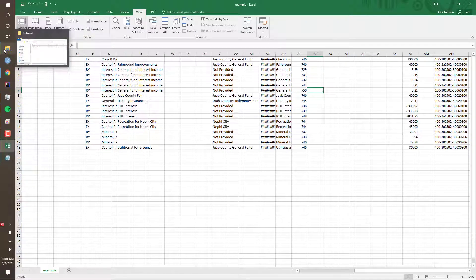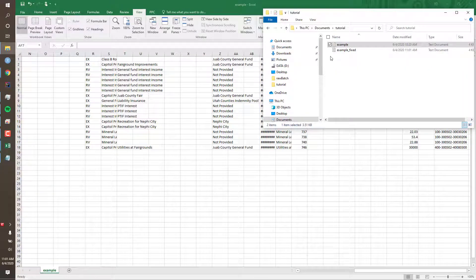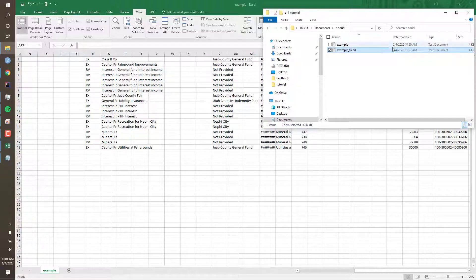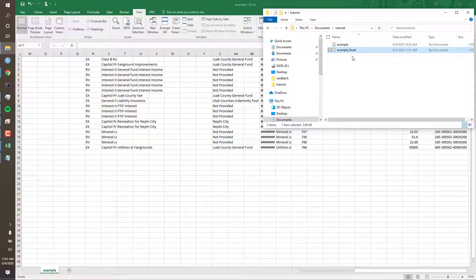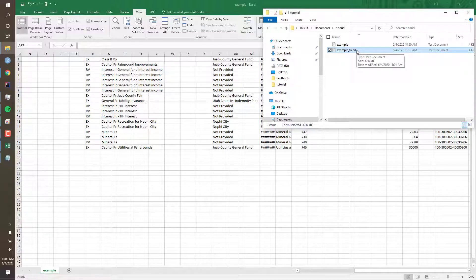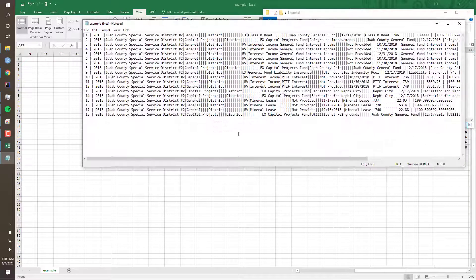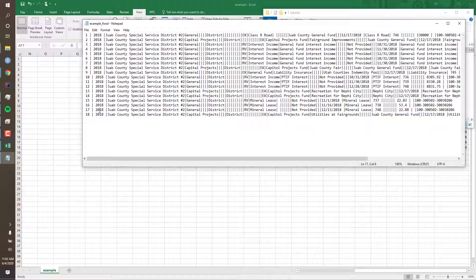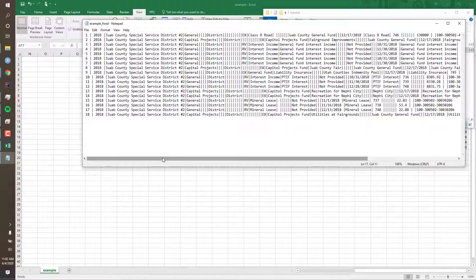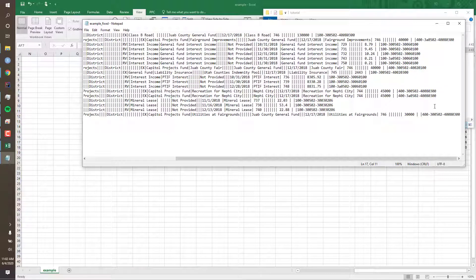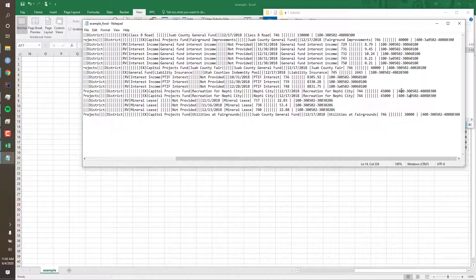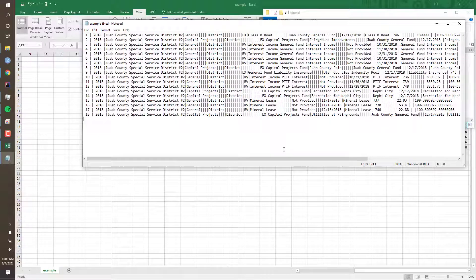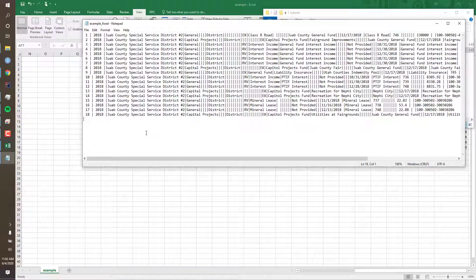Now let's check to make sure the macro functioned correctly. We'll open our tutorial folder, and now we see that the macro created the 'example fixed' file. And now when we open the file, we see that all the rows are pipe-delimited and it looks like there are no unusual-looking rows as well. And we can also see our account code changes. This file is now ready to be uploaded to the state reporting system.